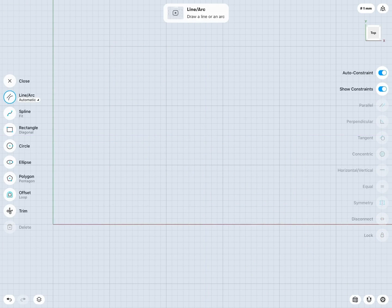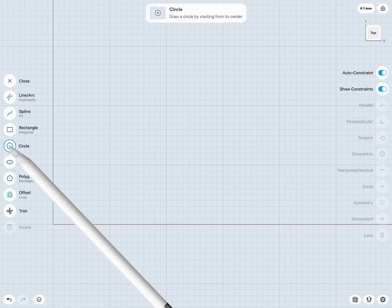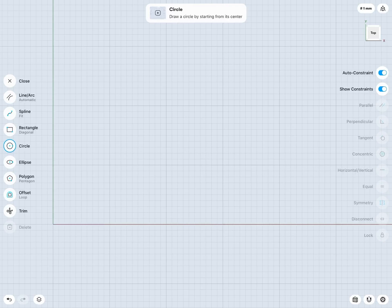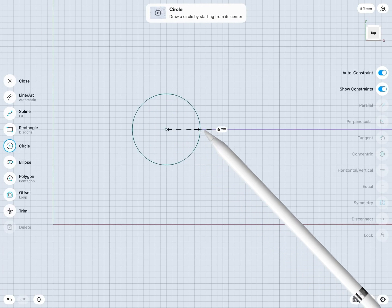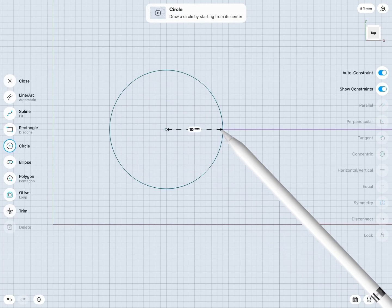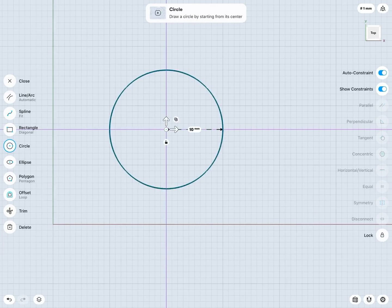The circle tool works in a very similar way. I can just tap to start my circle tool. Tap once to the center point of the circle and drag out to size my circle however I would like.